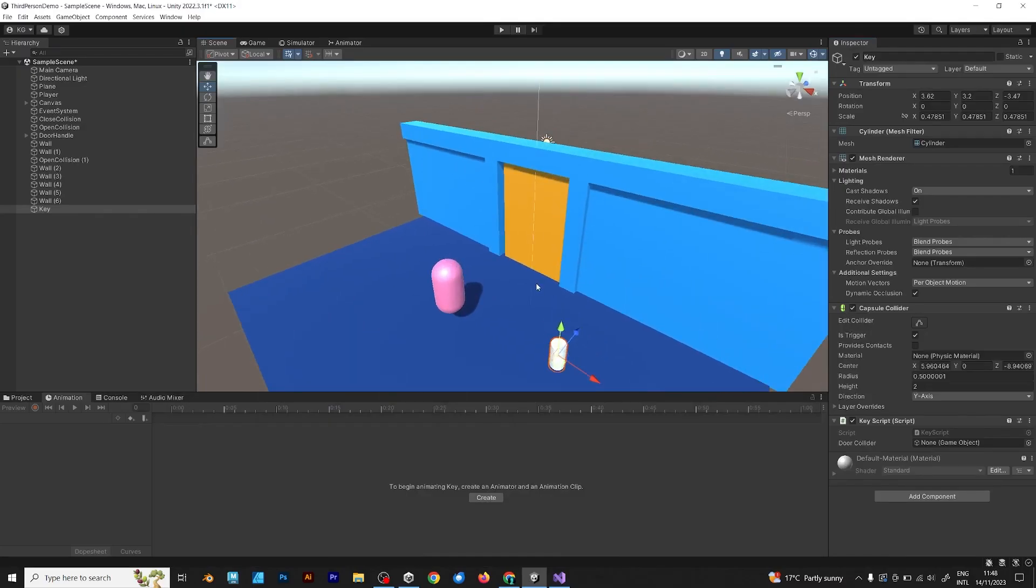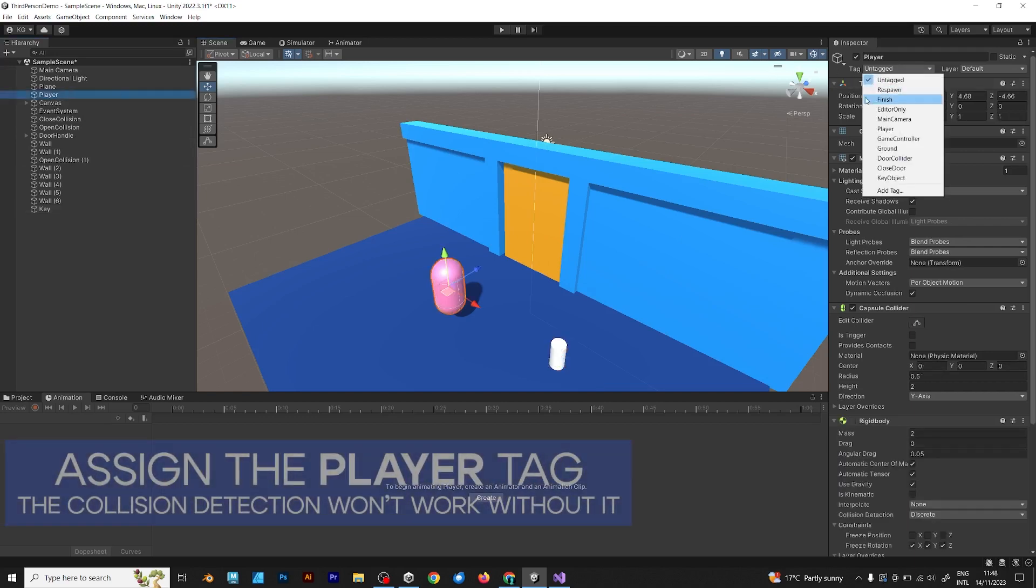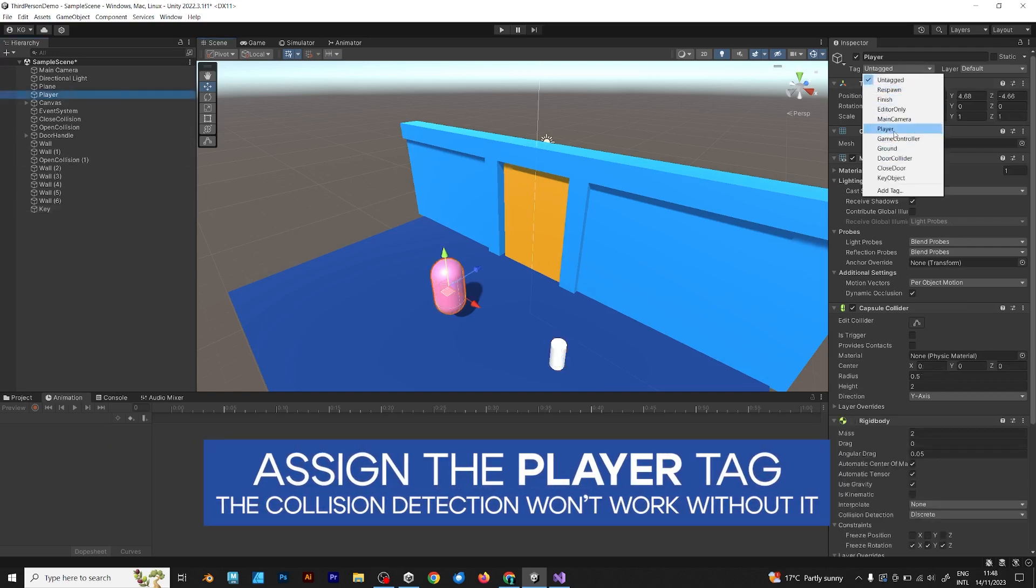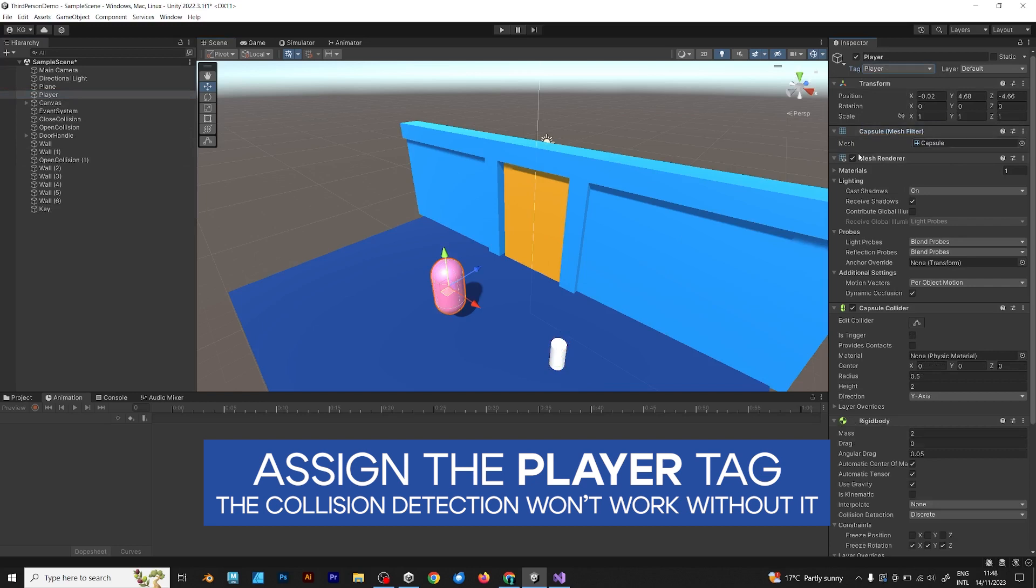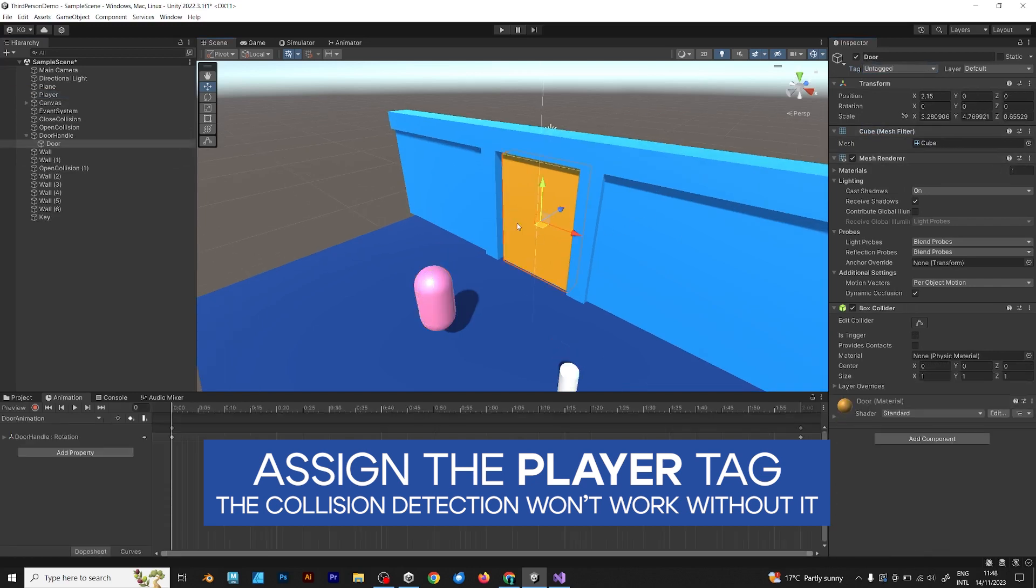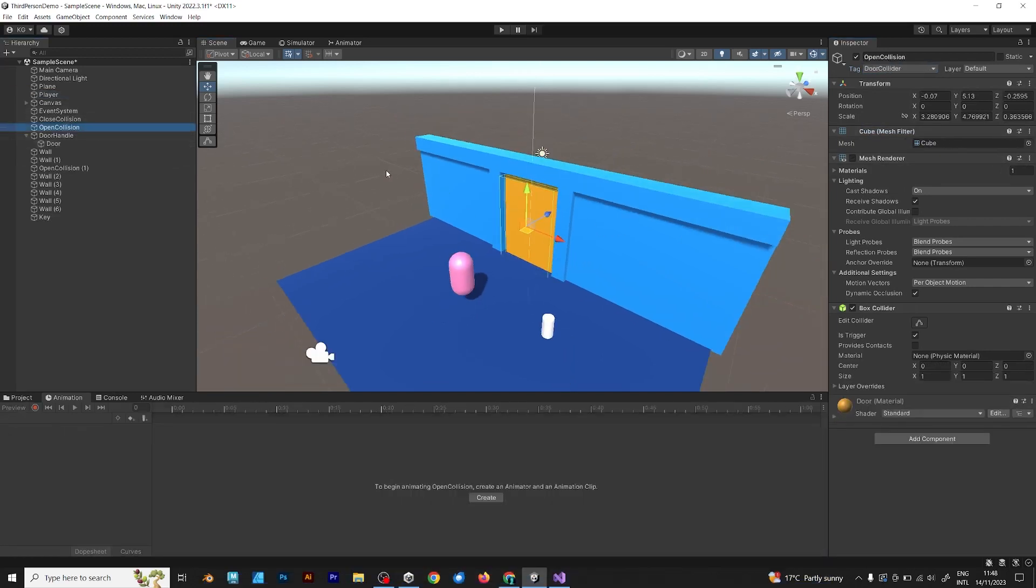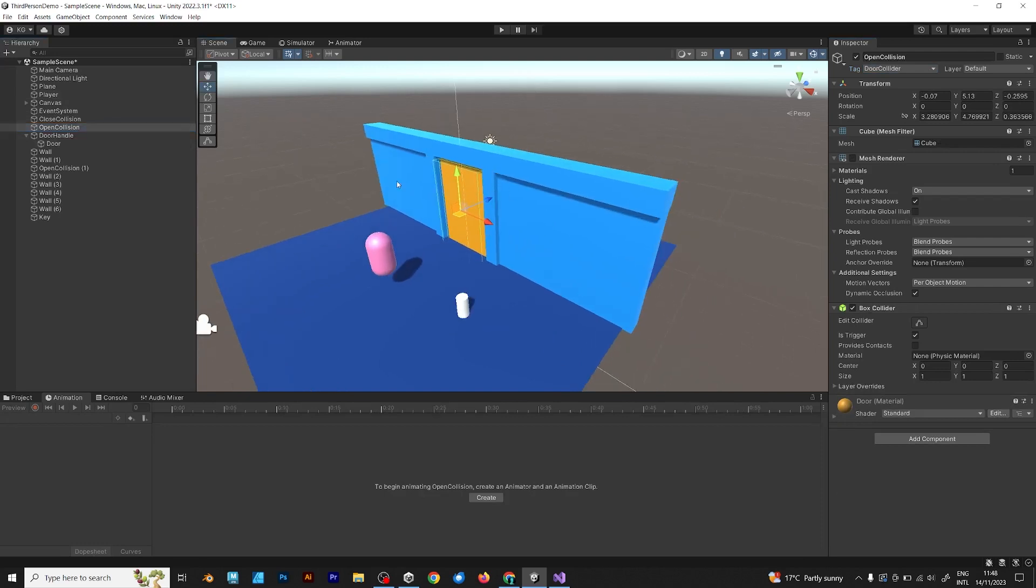Save the script and test. First, don't forget to set the door collider. Assign the player tag because it won't work without. Then, put the door collider in the key script.